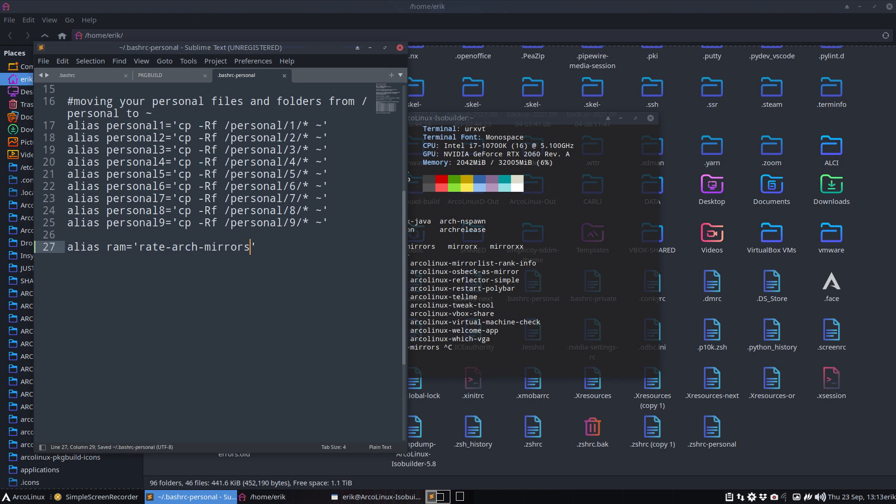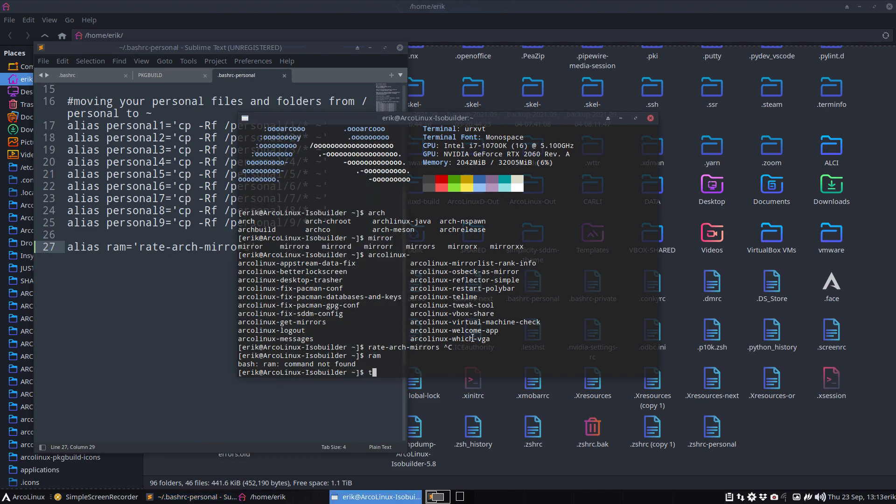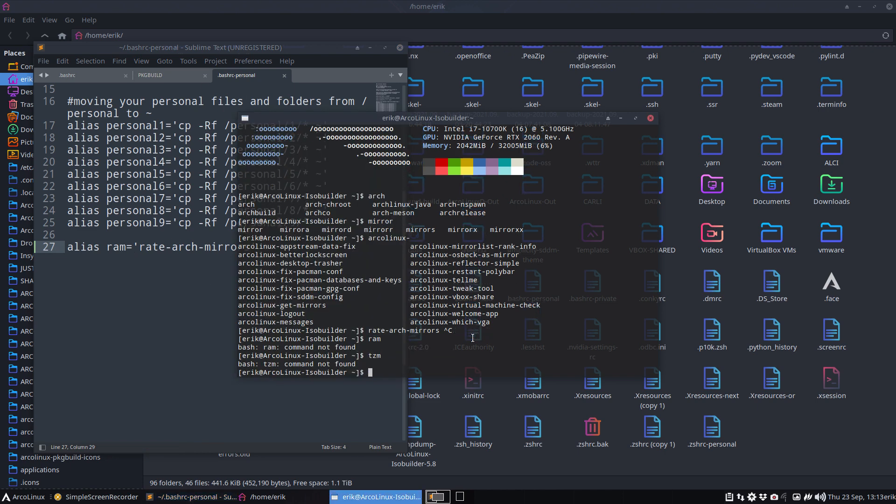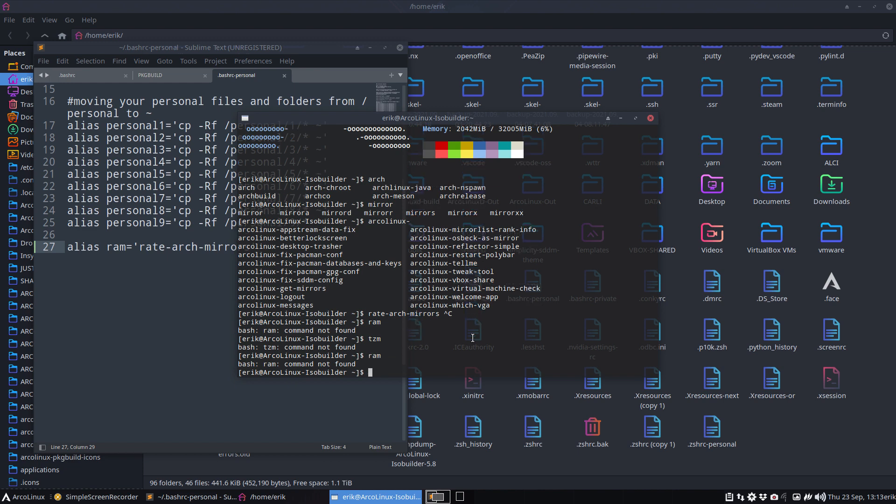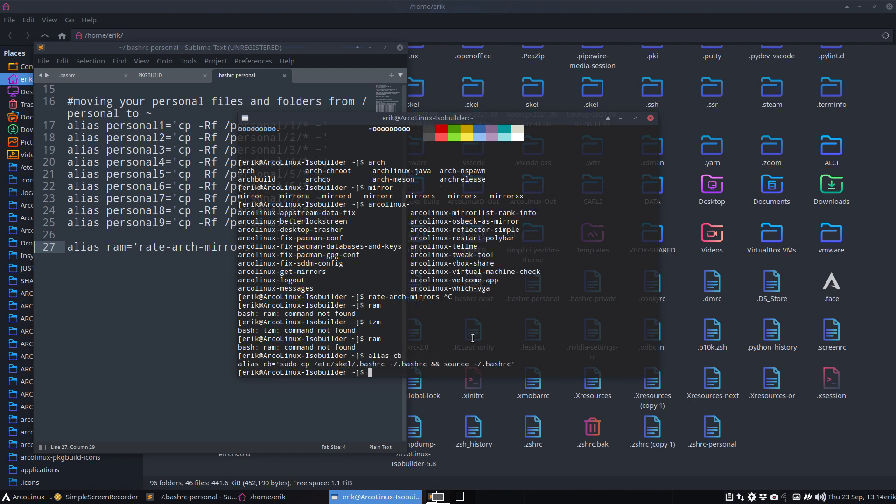Ctrl S save. When will this be applied? This new RAM thing not now, RAM will not be applied because it doesn't know it yet. You need to reload bashrc or reload zshrc and that's done by another alias. Copy bash is what we use. Alias copy bash, have a look, it's going to copy paste the bashrc from etc skel and source it so it's going to load it.